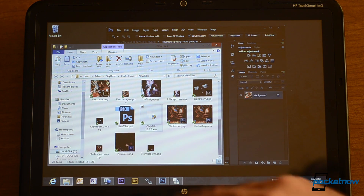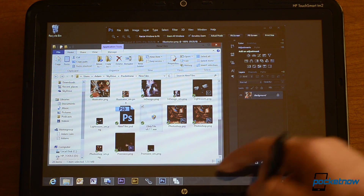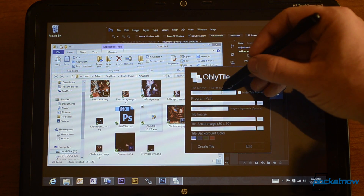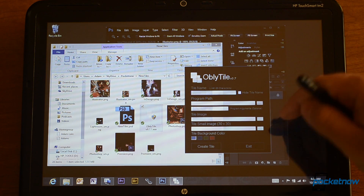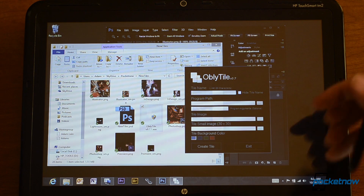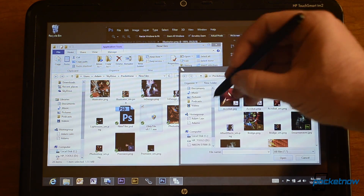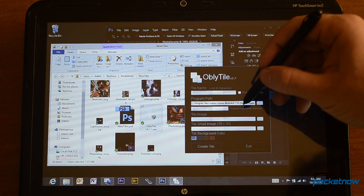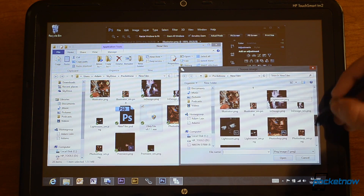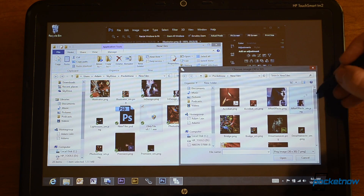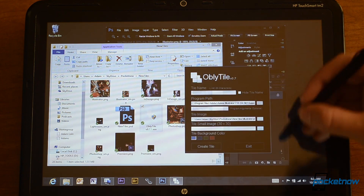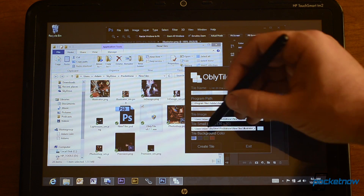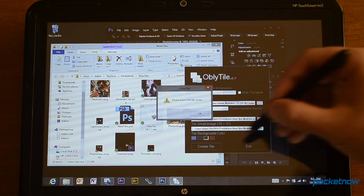Now the next part — this is a little program called Obli Tile. Be sure to check out the description of the video for the link to download it. I have it launched right here. From here you can type in the tile name and you can hide the tile name — if you do not hide it, it's going to have the text written on the bottom of the tile. Then from here you choose the program path, so let's find Illustrator — there we go. You can add attributes if you want. Now I'm going to choose the tile image, and there it is, and I'm going to choose the small tile image — that's the 30 by 30. You can choose a background color; this accepts PNG files which can support transparency. I did not use transparency in this one, but you can choose a background tile color. And then I just hit Create Tile — tile has been created.